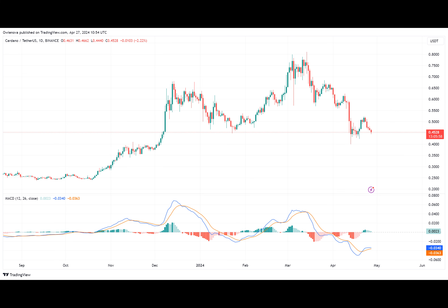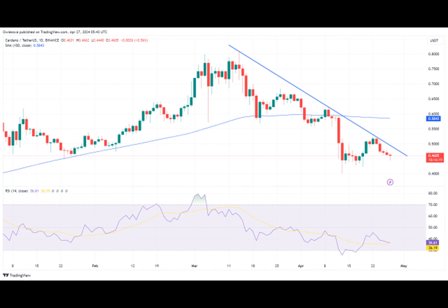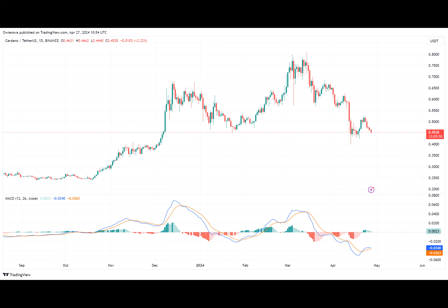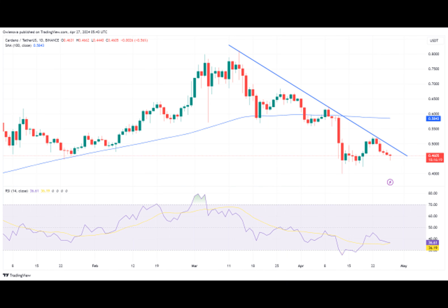In conclusion, since ADA failed to break above the 100-day SMA and the trend line, if it continues to move downward and manages to break below its previous low of 0.4255, it might move even further toward its support level of 0.4000. On the contrary, if the price fails to move below these lows, it might start an upward movement toward its previous resistance level of 0.5243. If it manages to break above this level, the price might continue to move upward to start a new trend.